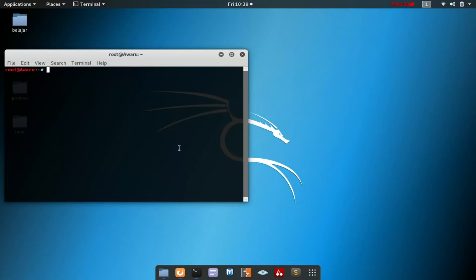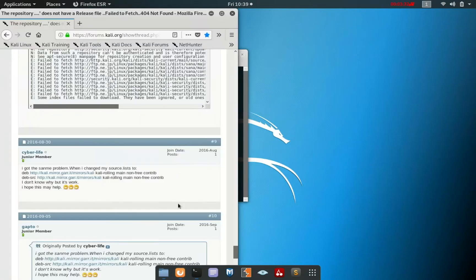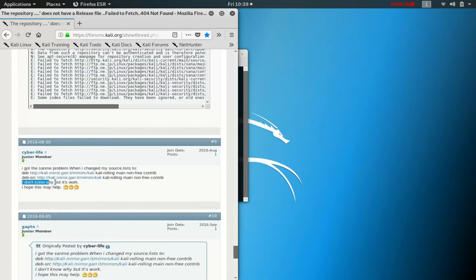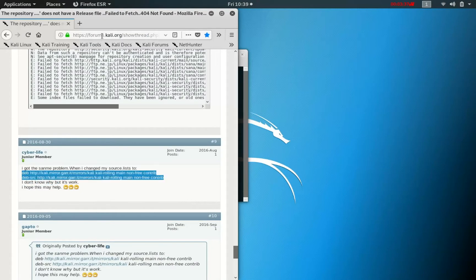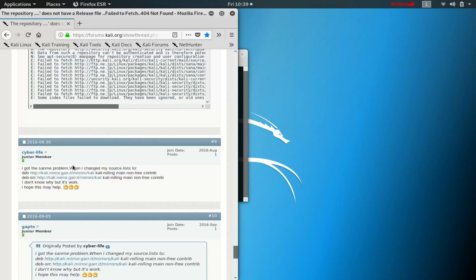The solution is pretty simple. I found this on the forum. What you need to do is go to /etc/apt/source.list, then add the following code. This is the solution I already found in forums.kali.org. You need to just change the source list with nano /etc/apt/source.list.